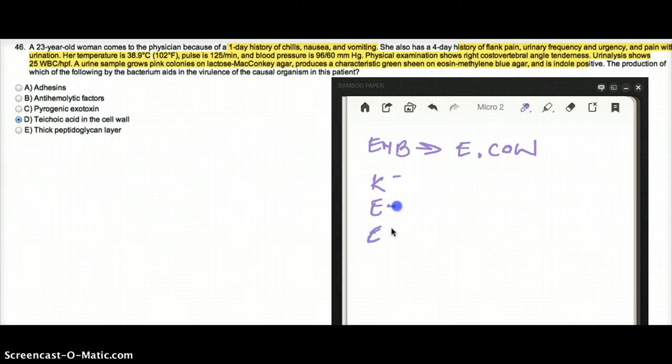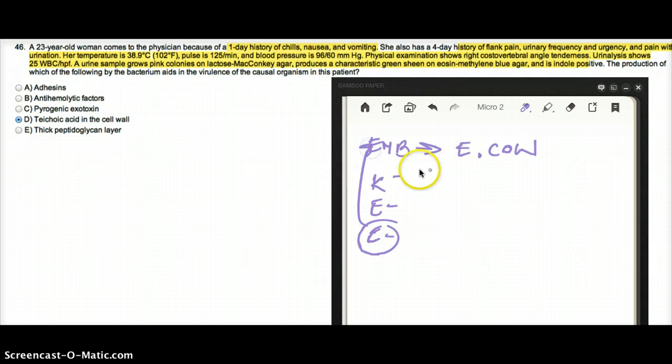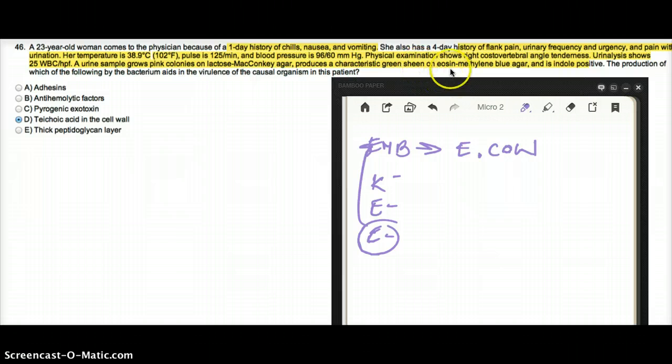Klebsiella, E. coli, and Enterobacter. And again, we are so sure this is E. coli because it has a green sheen on eosin methylene blue agar.